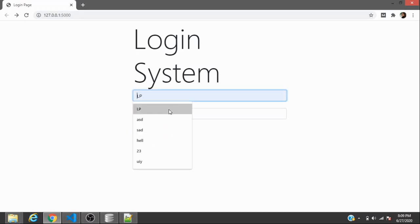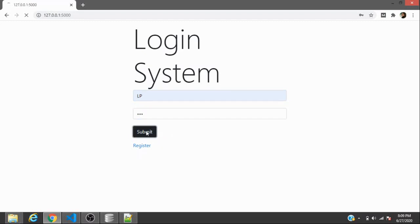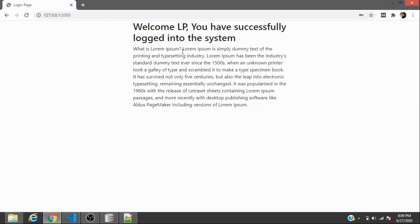You can see we have a username here and a password. The moment it accepts the password and the username which are in the database, you'll be able to open up. This is just a demo site we've created for you to understand how the system works and how you can make it on Flask and Python.